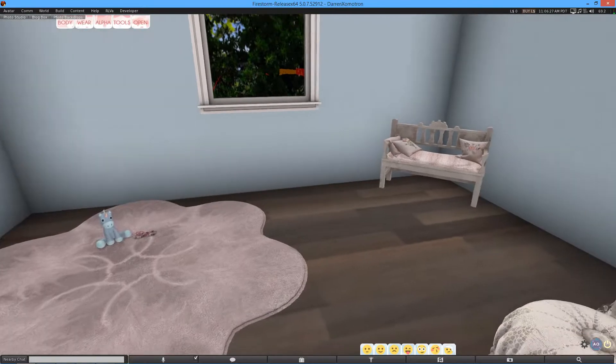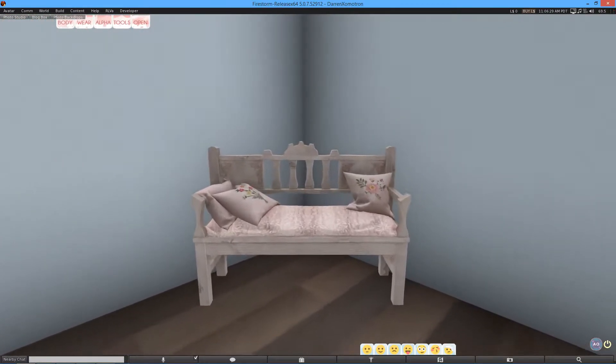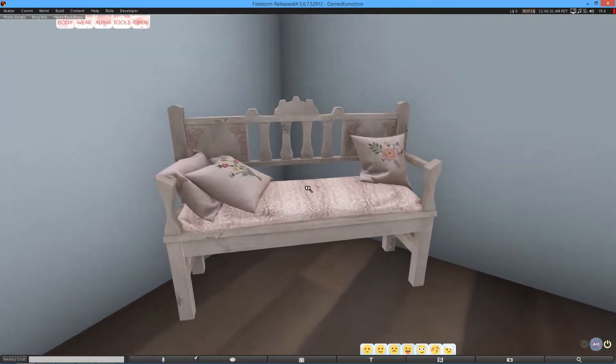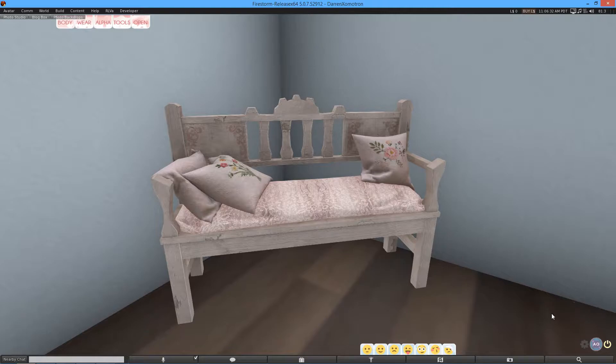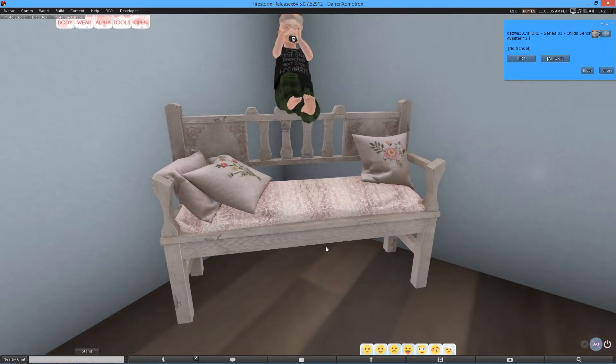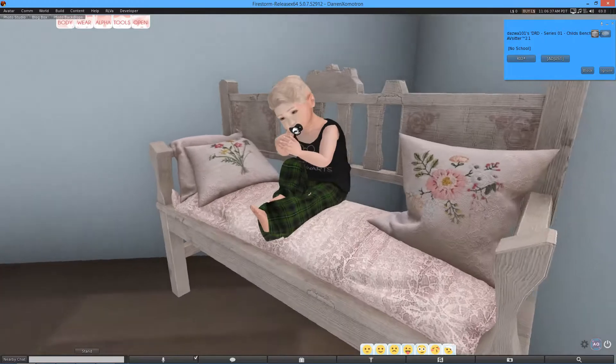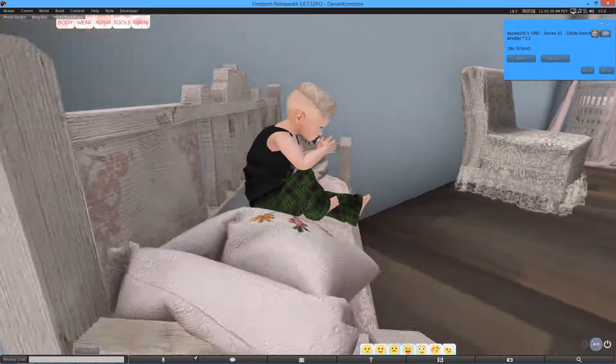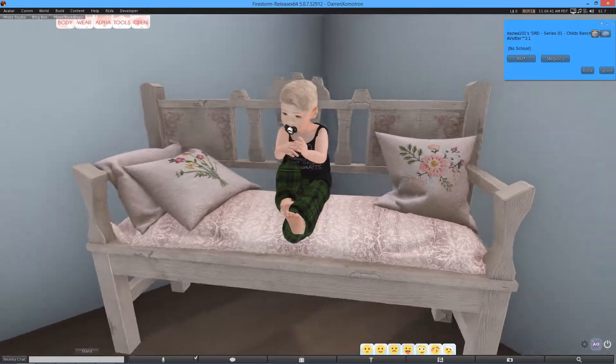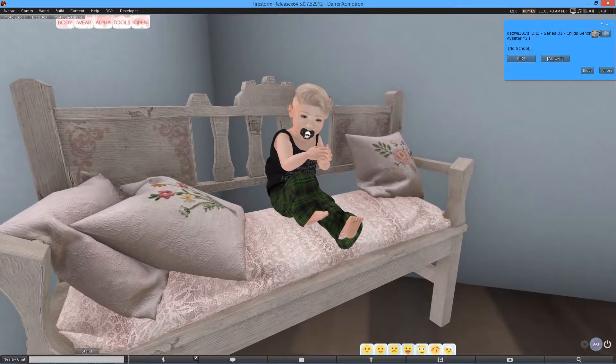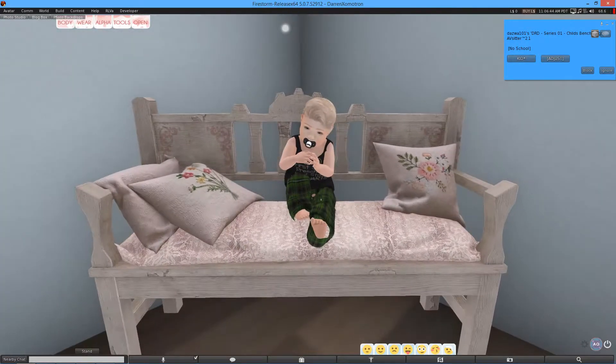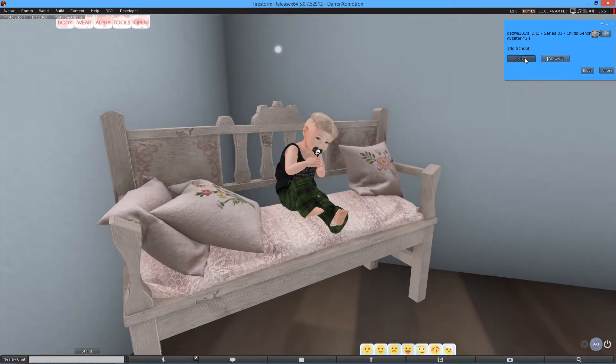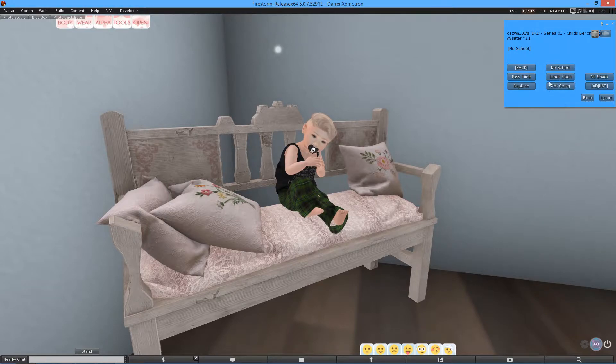The next item we have is the child's bench. Now, this is where my avatar will come in handy here. Just turn off your IO and sit. And boom. It's made perfectly for children avatars. Mine's actually the Toodaloo avatar. And so, obviously, you've got a ton of poses here.